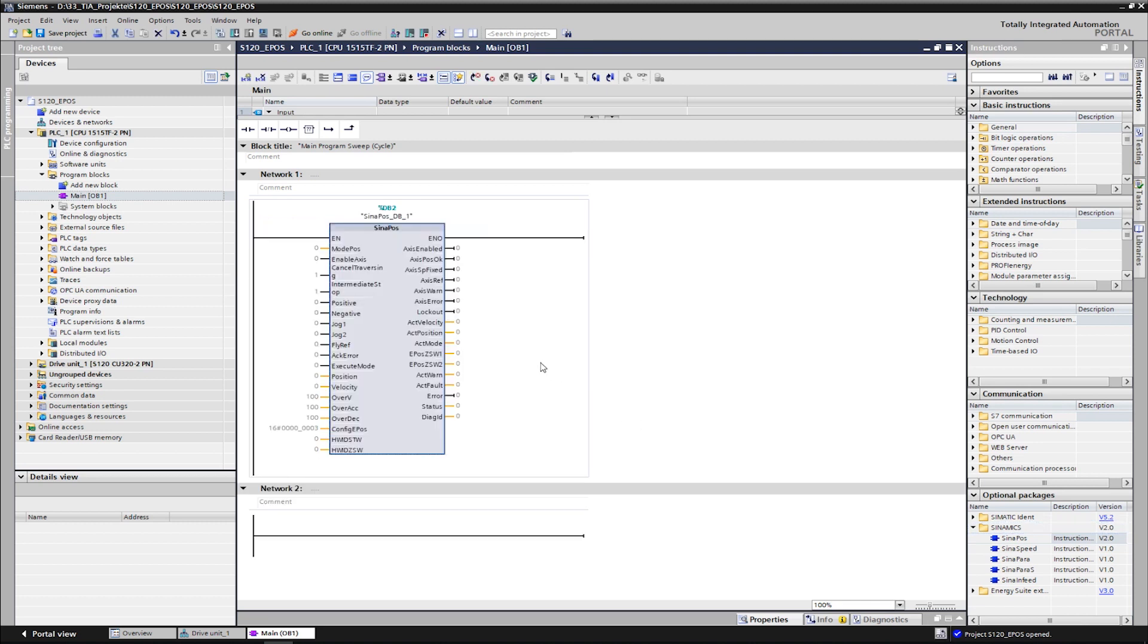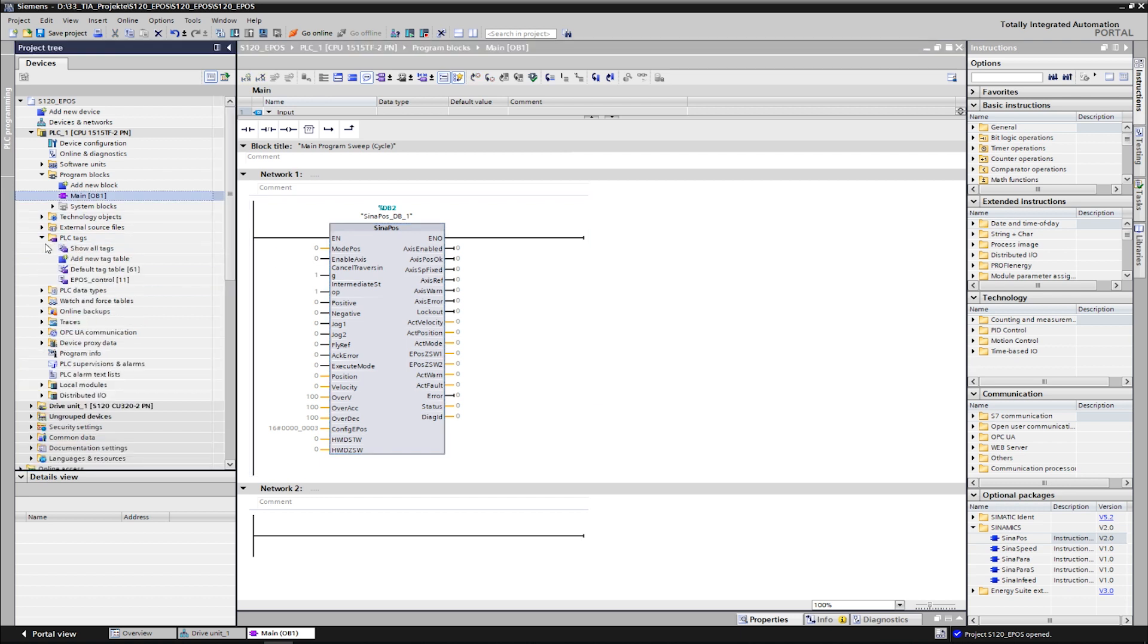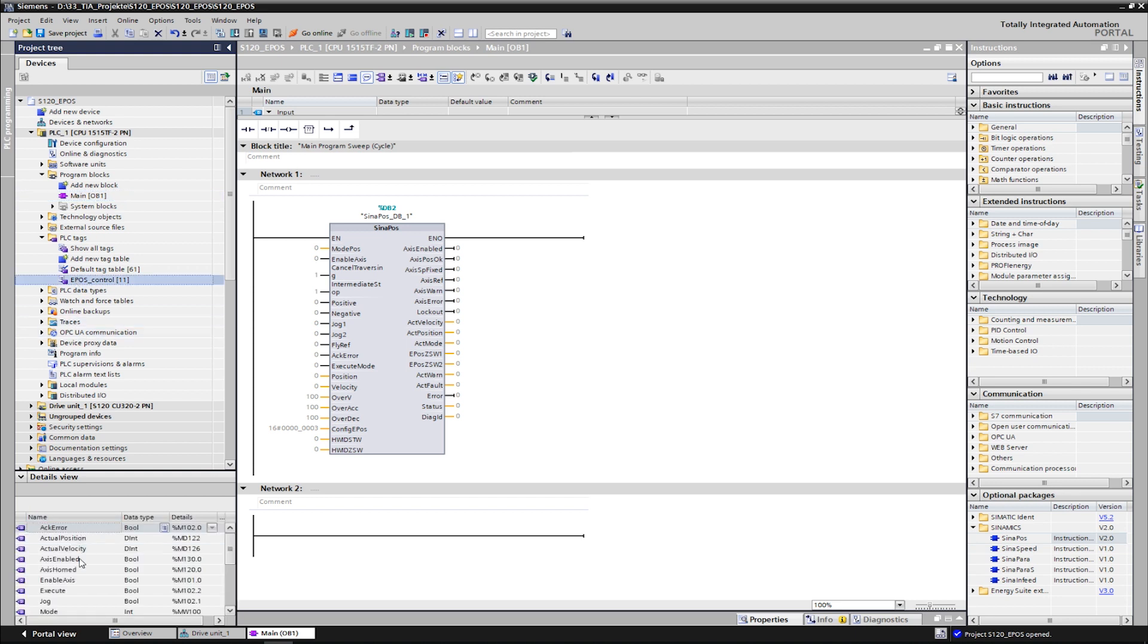In order to observe and control the SinaPos block later in the program, the input and output data are interconnected with global tags, which have already been created here in the tag table. For our example, we just connect some of the most important inputs and outputs.